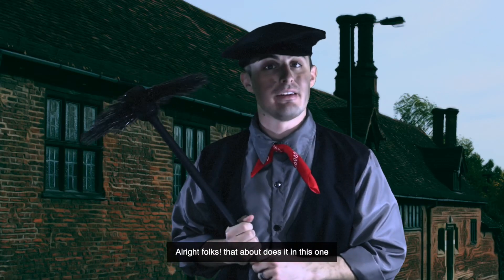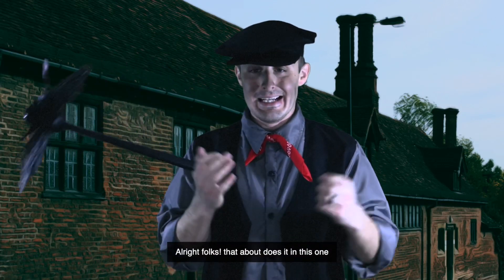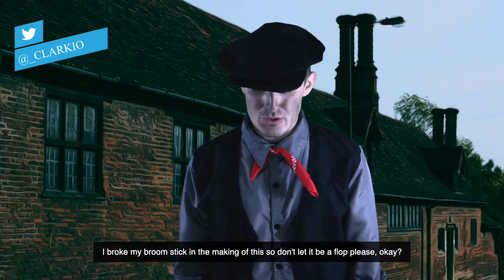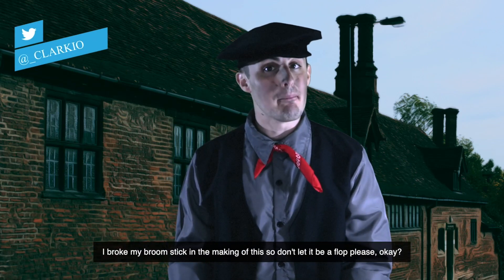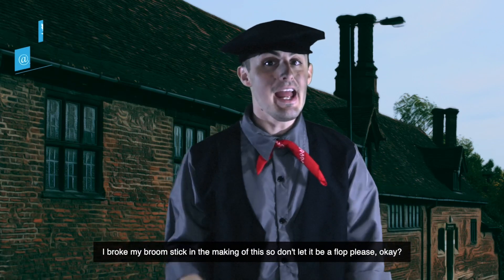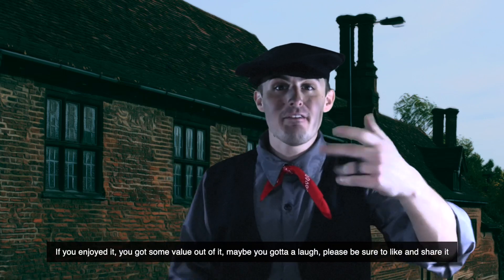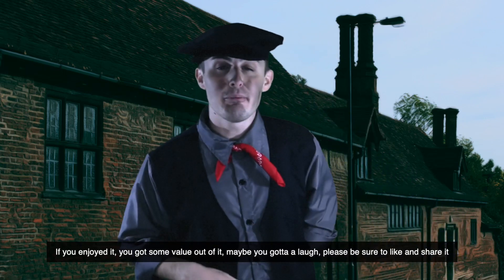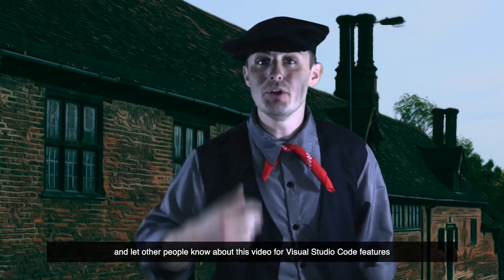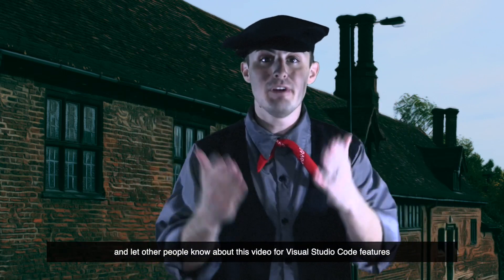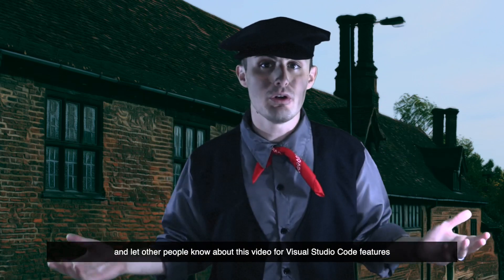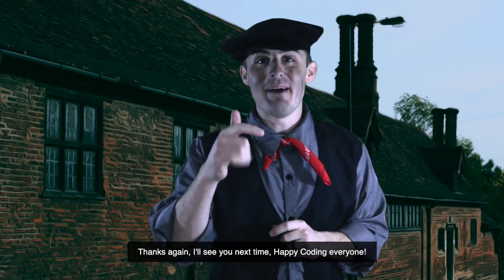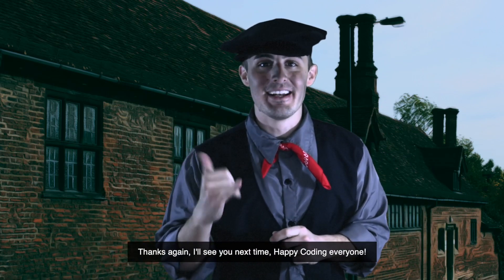Alright folks, that about does it in this one. I broke my broomstick in the making of this so don't let it be a flop please, okay? If you enjoyed it, you got some value out of it, maybe you got a laugh, please be sure to like and share it and let other people know about this video for Visual Studio Code features. Thanks again, I'll see you next time. Happy coding everyone.